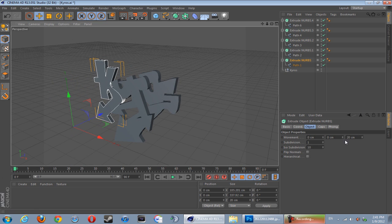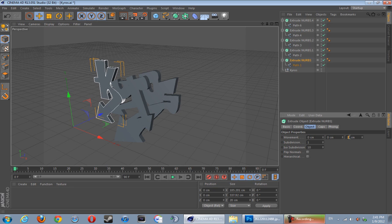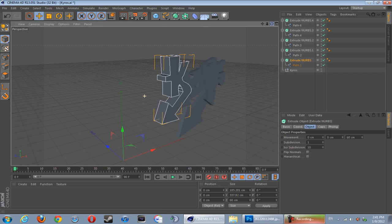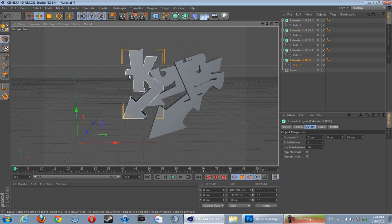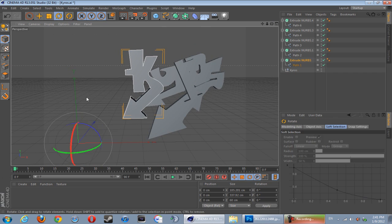If you want to change the thickness of these, just click the Extrude NURBS, go here, change it to 60 or something like that. There - looking nice already, looking brilliant. You can rotate them, whatever you like.